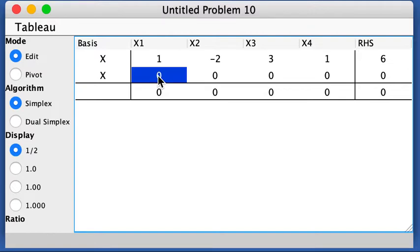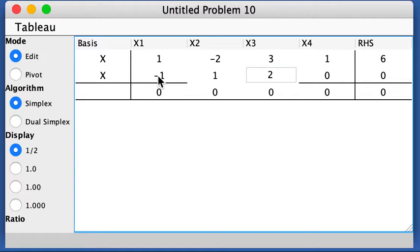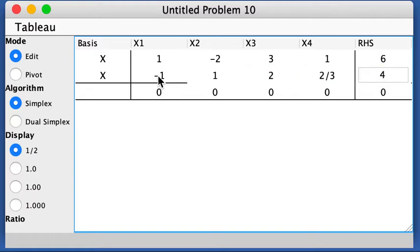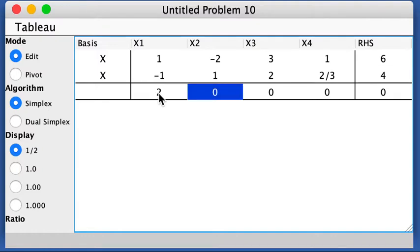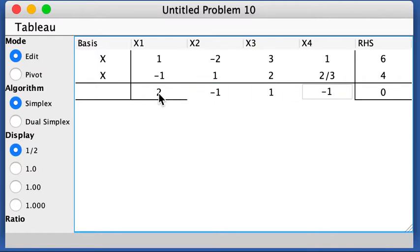And for the second equation, I get negative 1, 1, 2, 2 over 3, and 4. And for the objective function, I have 2, negative 1, 1, negative 1.